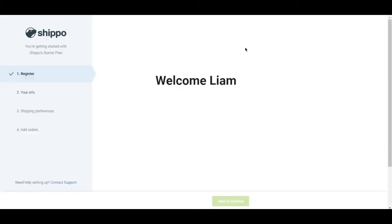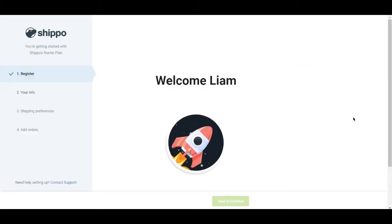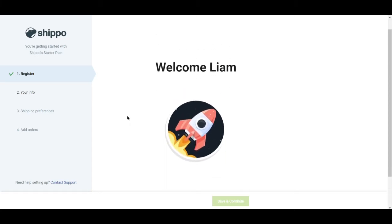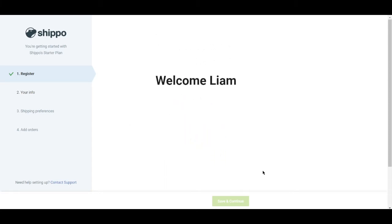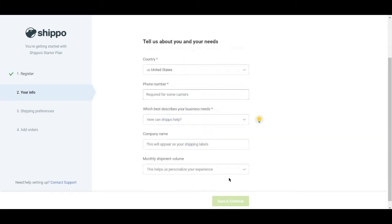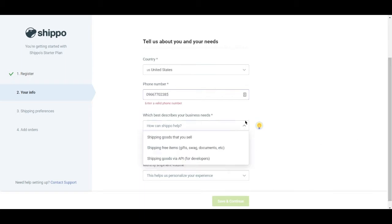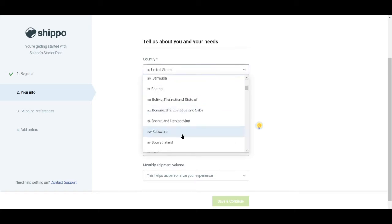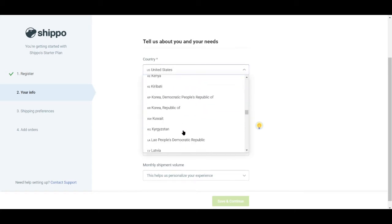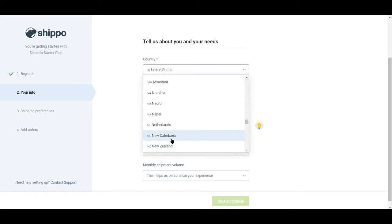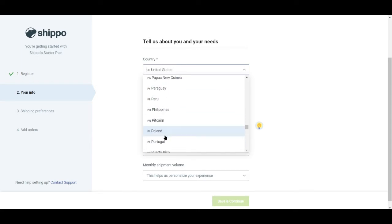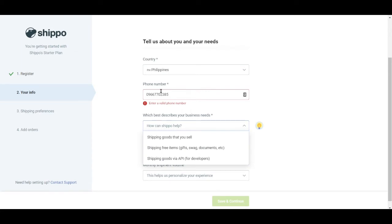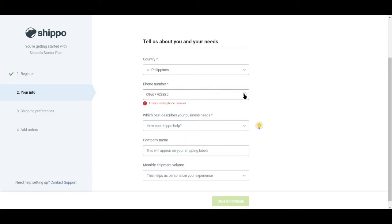Now once we're done setting up, we still need to do some minor setup. So let's go ahead and put in our information, put in additional information. So let's put in numbers, and let me change the country right there. So it also asks you what best describes your business needs.